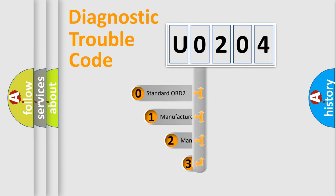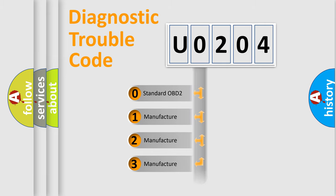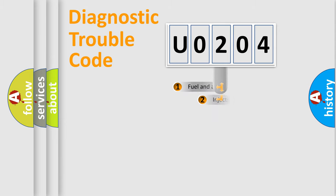If the second character is expressed as zero, it is a standardized error. In the case of numbers 1, 2, or 3, it is a more specific expression of a car-specific error.